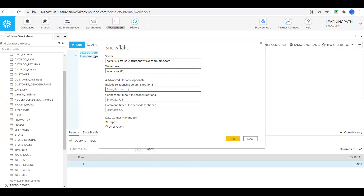I will leave the other options as they are — these are all optional. For the data connectivity mode, we can connect through Import Data or Direct Query. I will choose Import and click OK.